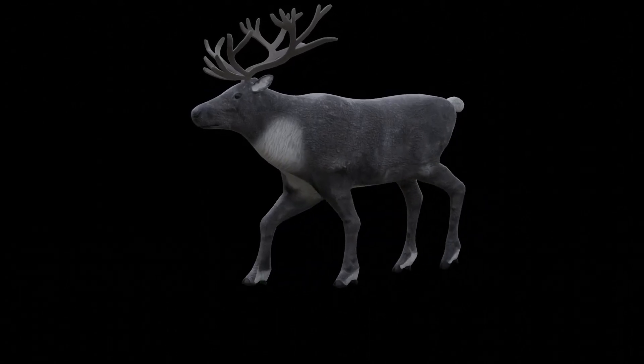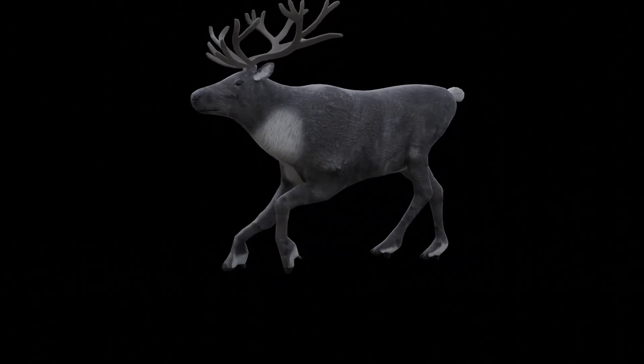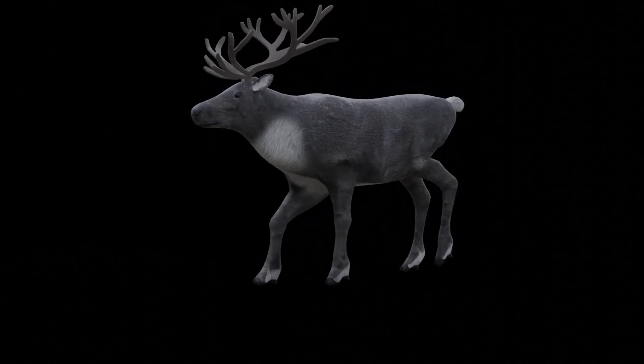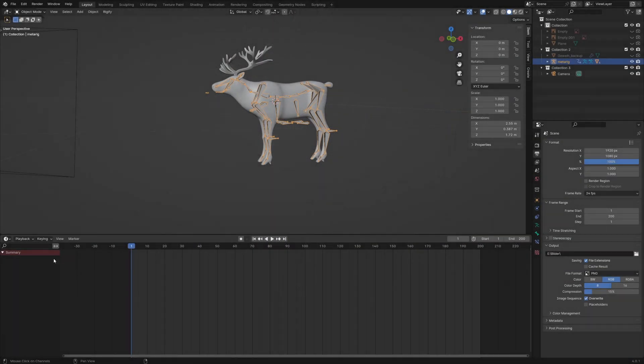In this video you will learn how to create the transition between walk and gallop animation of this reindeer. First we split the lower window.